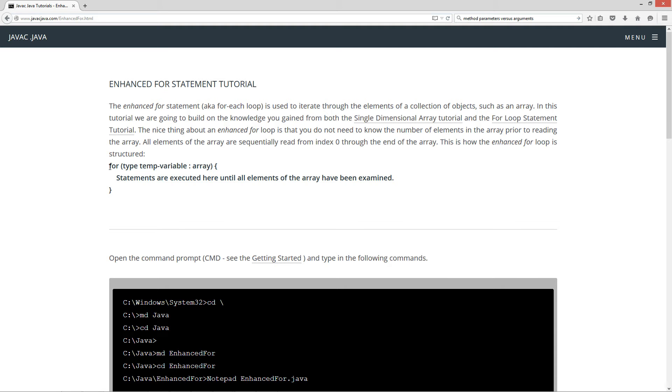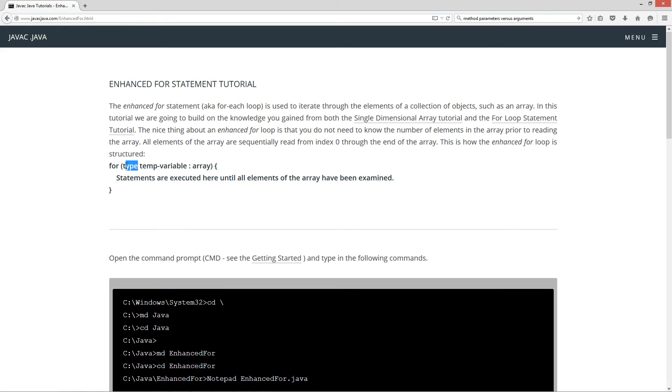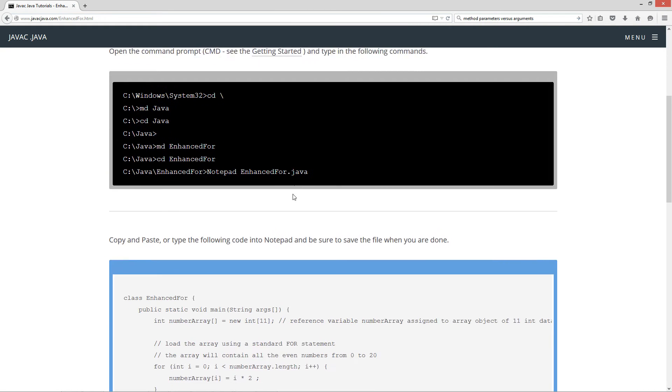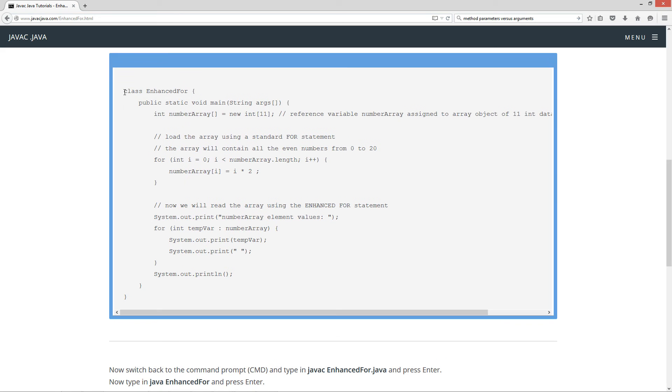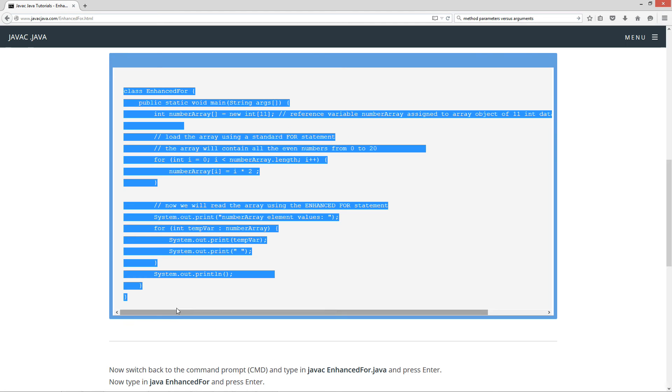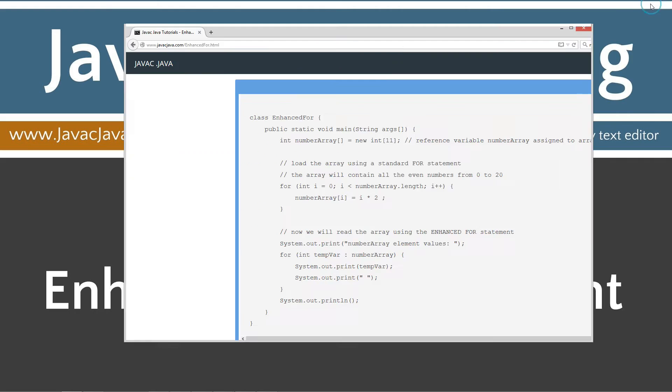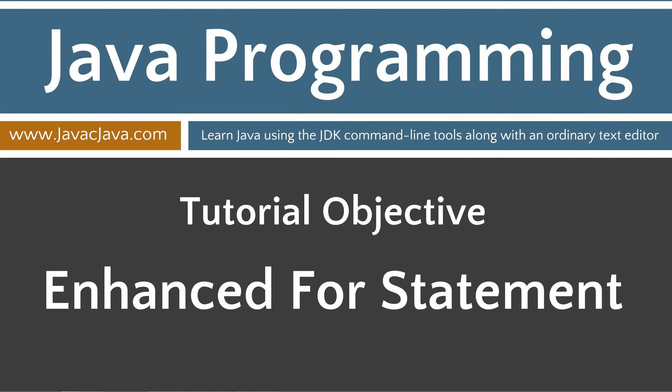You have your For keyword, and then inside of your opening and closing parentheses, you're basically declaring a temporary variable of a certain type or data type. Then you have your colon, and then you have your array, which is technically your array variable name. Then inside of your code block, opening and closing braces, statements are executed here until all elements of the array have been examined. Let's go ahead and come down here and highlight this, hit Control-C to copy, or right-click and select copy, and let's move the browser off screen.